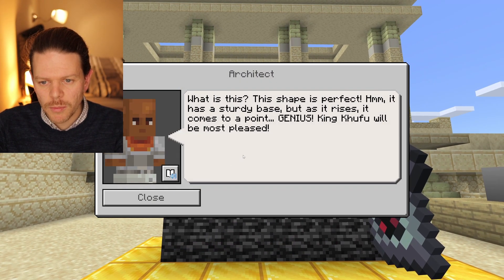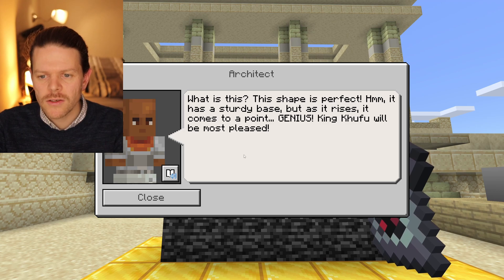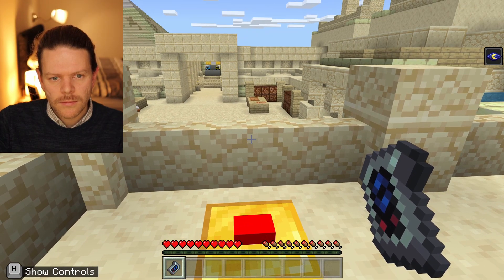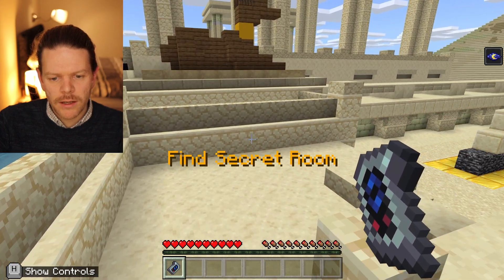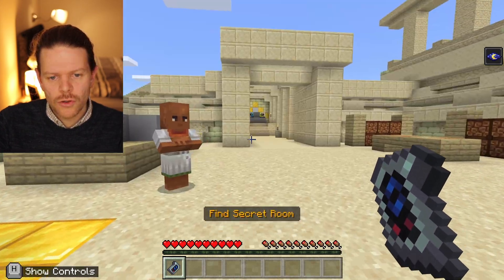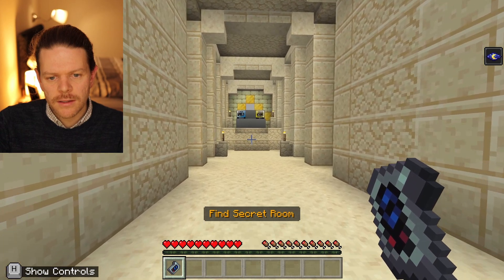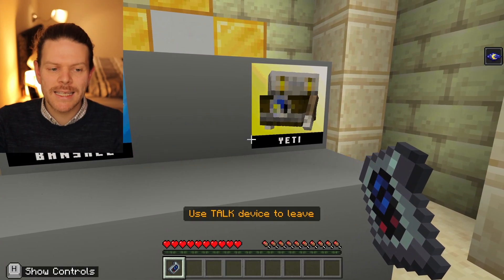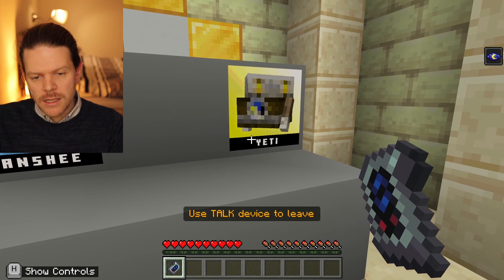'It has a sturdy base, but it rises and comes to a point.' Secret detected. I think if my memory serves me correctly, it's over here — there's our button. That's opened a secret room where we'll get two more agents to identify. This time we've got Banshee and Yeti — so it must be Yeti.